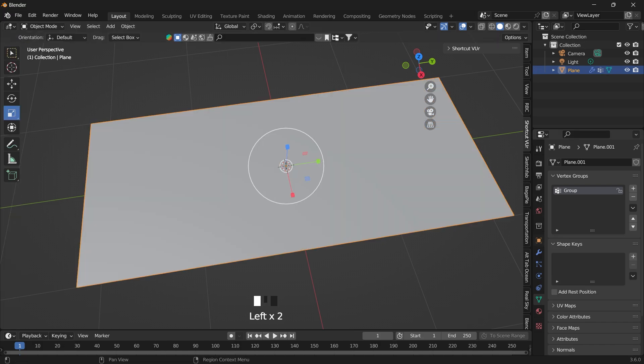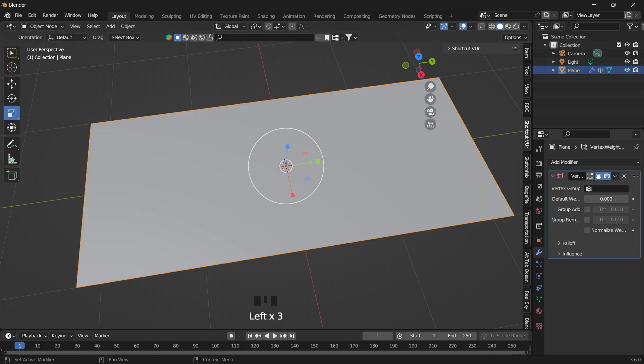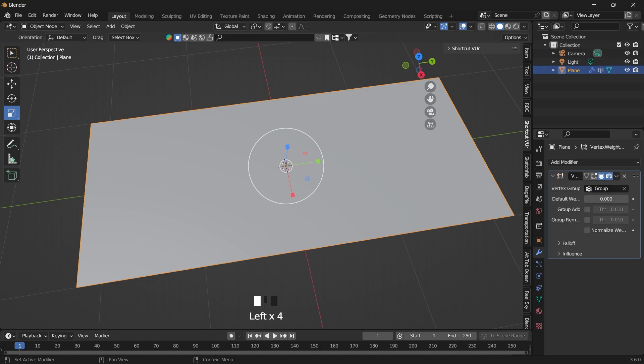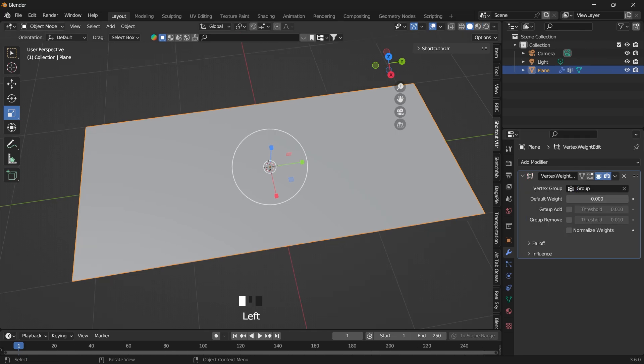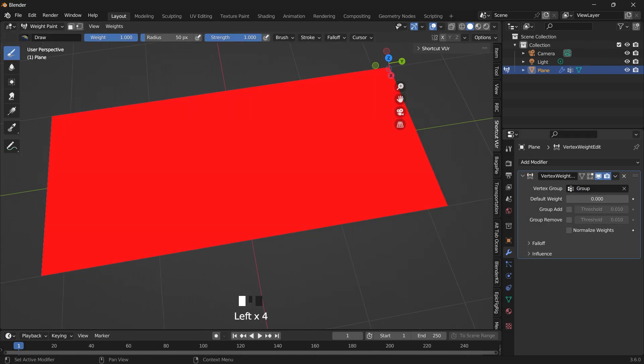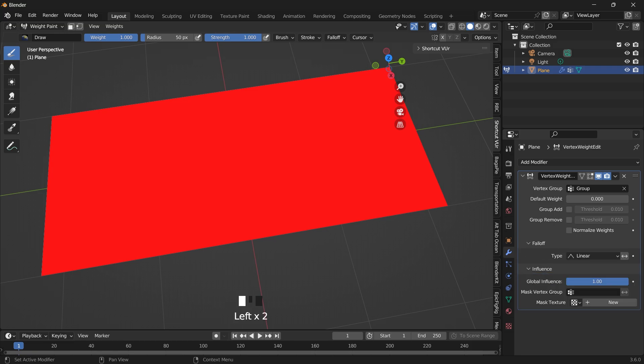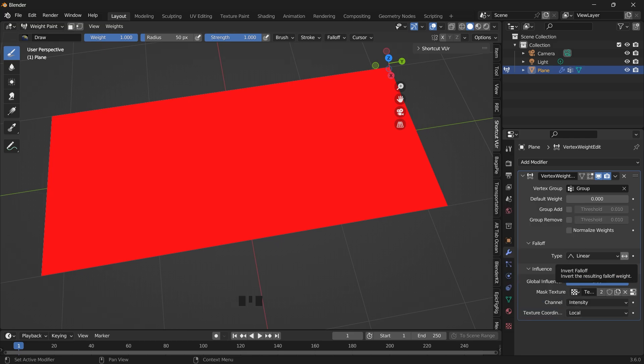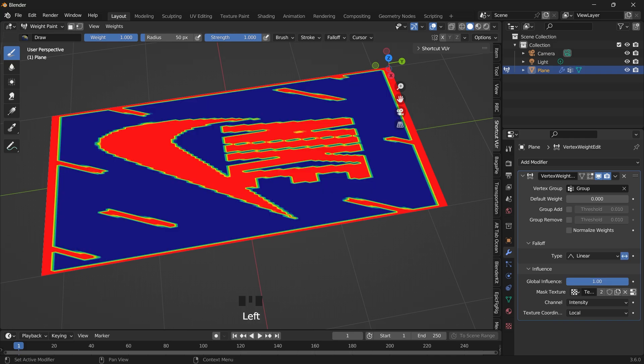Go back to object mode. Go into your modifiers and link that vertex group. So let's switch to our weight paint mode. Everything is red. Then we want to go to our falloff. You can leave that there. Under influence, max texture, select the texture we created. And then you want to click this icon here to invert the falloff.